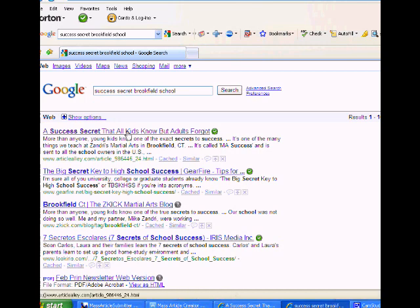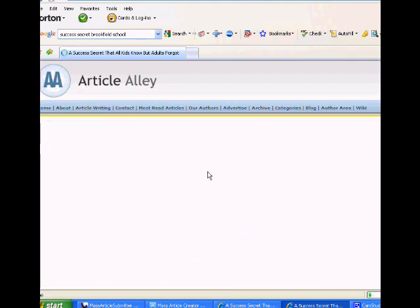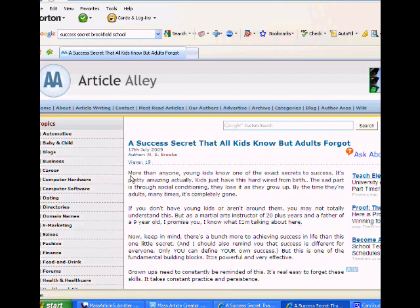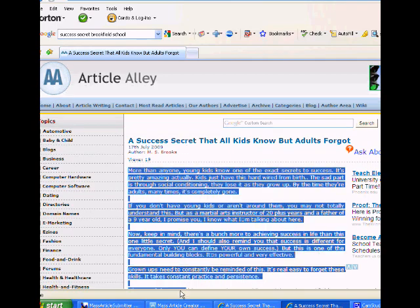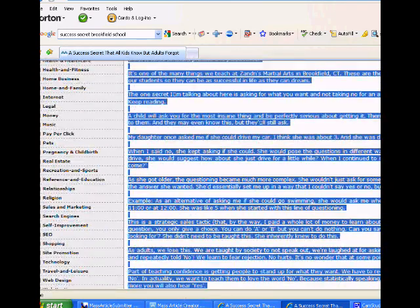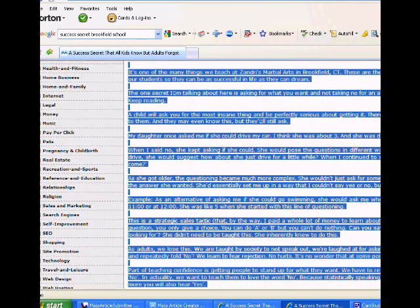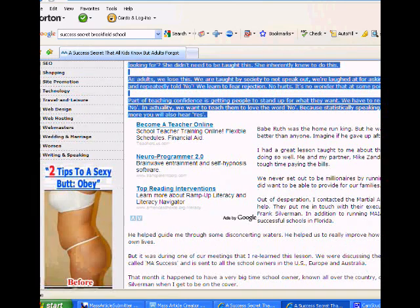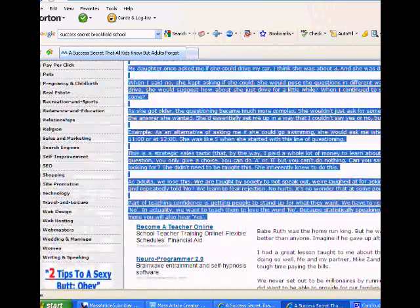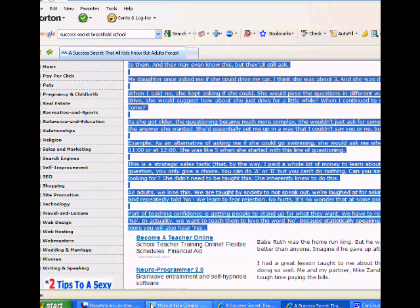So let me go back here to Article Alley. So you can see me. I'm going to grab the article and actually show you how to use the article mass article control. I'm going to grab some of this article.